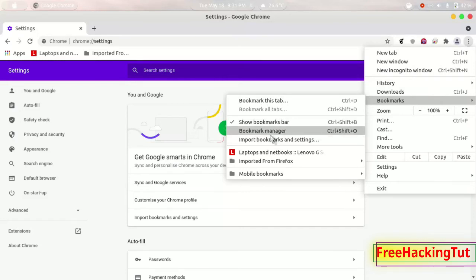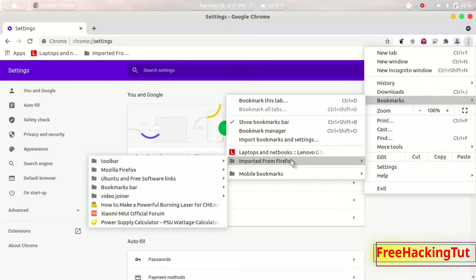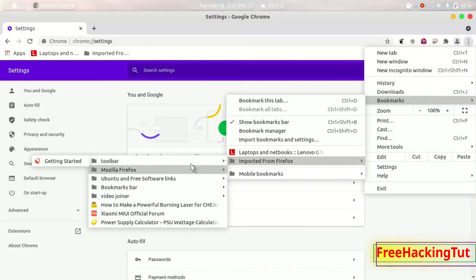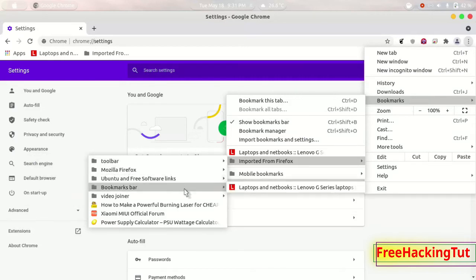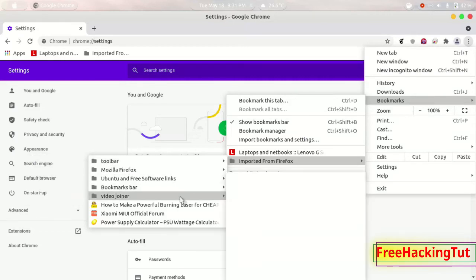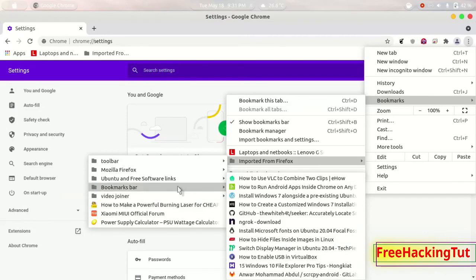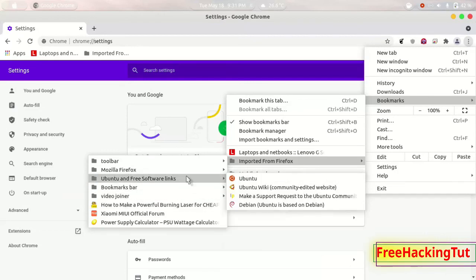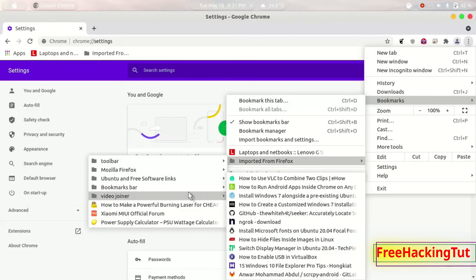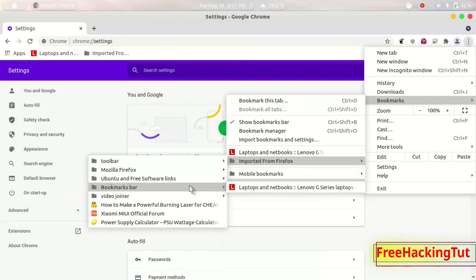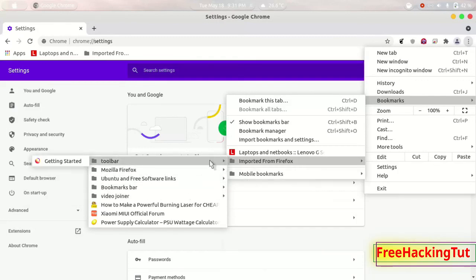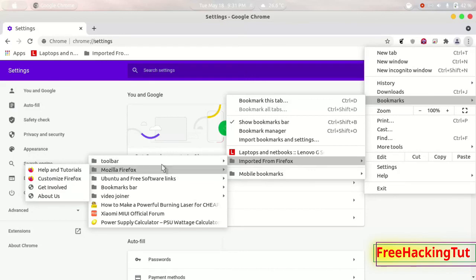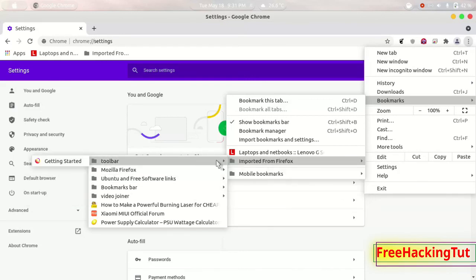You can see here the bookmarks that I have imported from Firefox. So this is how you can import bookmarks from Firefox web browser to Google Chrome in any PC.